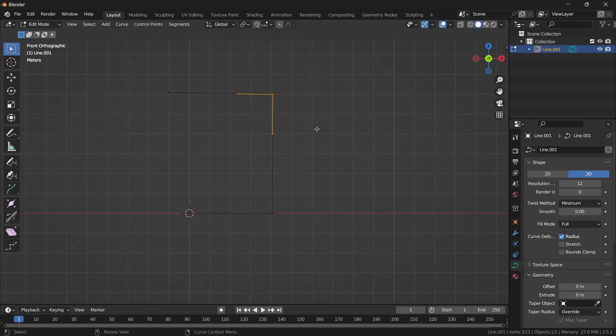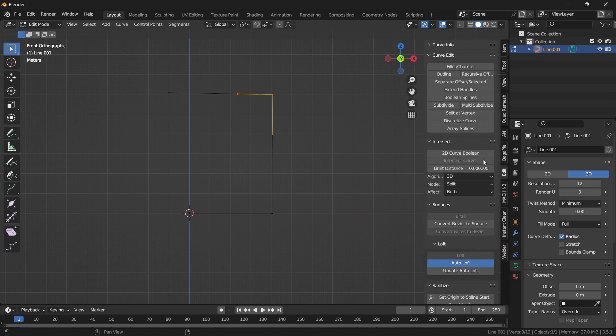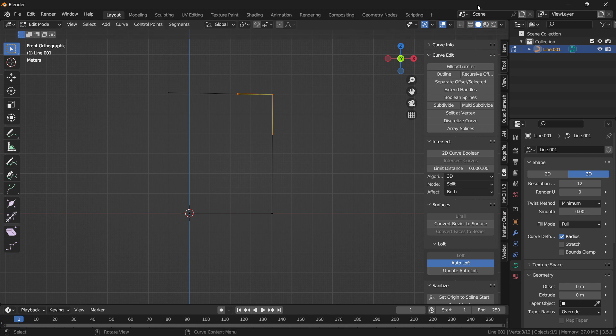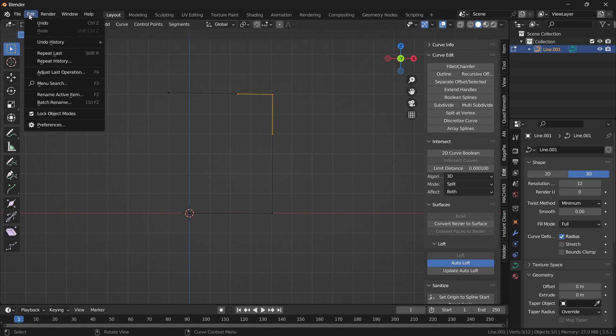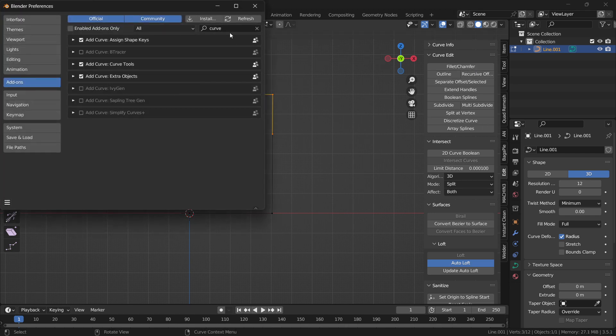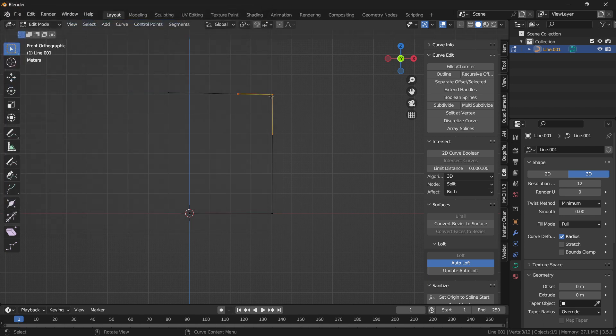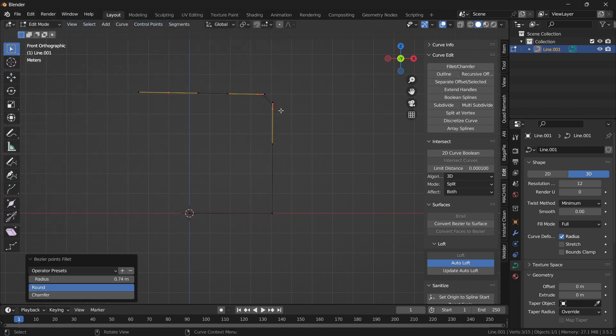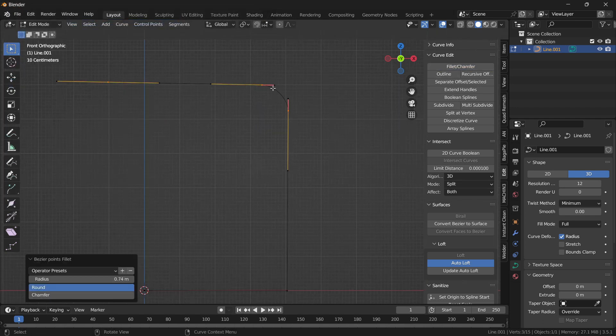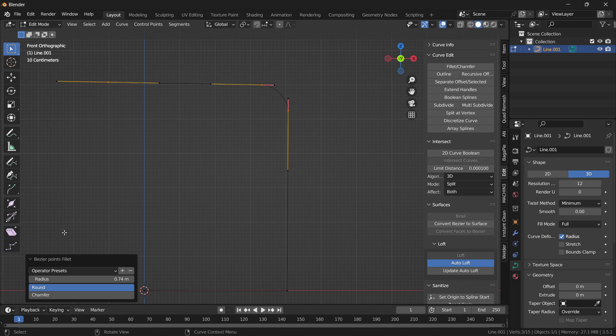So how can I do that? I will press N and you will see this Edit tab. Just in case if this Edit tab is not visible, go to Edit Preferences, type Curve, and just check all these add-ons. It is one of them, but which one I don't know. So what you have to do is select this, click on Fillet. Notice my fillet is here. Now you can increase the radius as per your requirement.